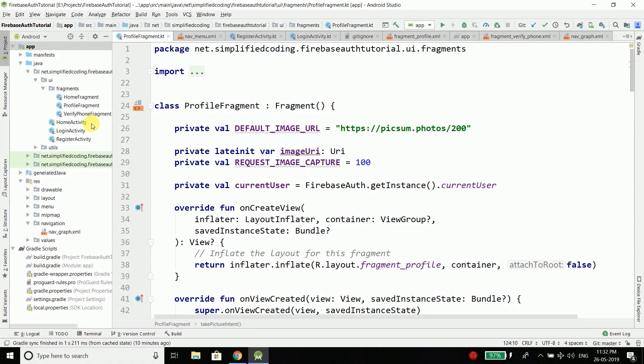Hi everyone, this is Bilal Khan and you are watching Simplified Coding. We created the UI for the phone verification in our project. Now it is time to verify the phone number, so let's do it.